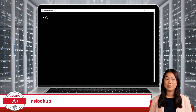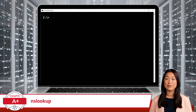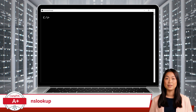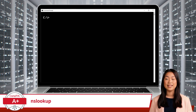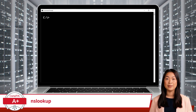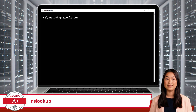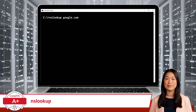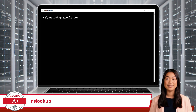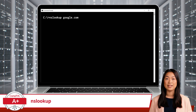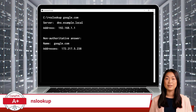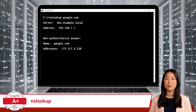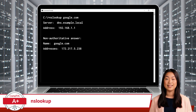Let's see how NS Lookup can be used to resolve a domain name to an IP address. To do this, open the command prompt and type NS Lookup, followed by the domain name google.com, and press Enter. If you do, the output will look something like this.